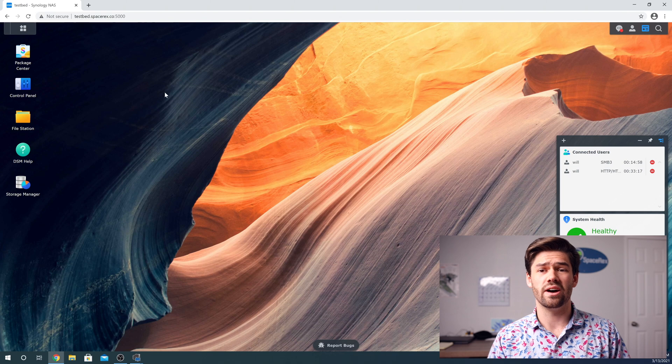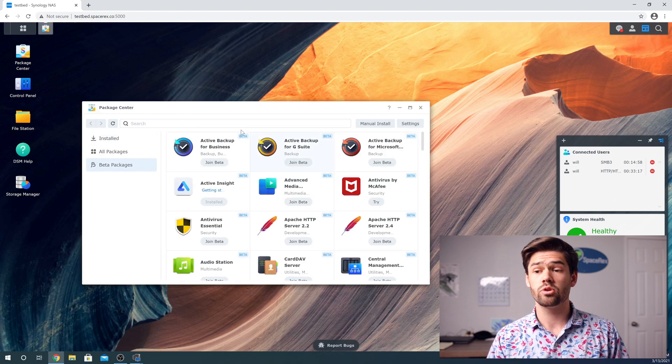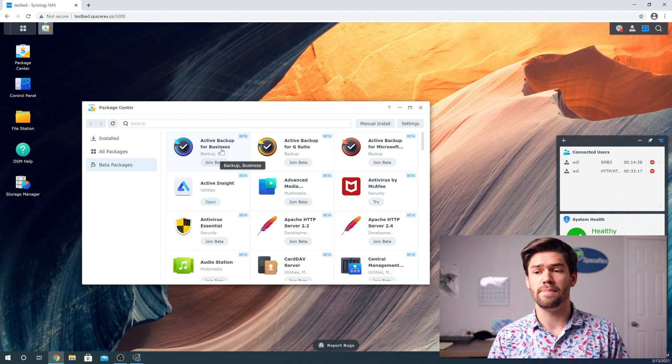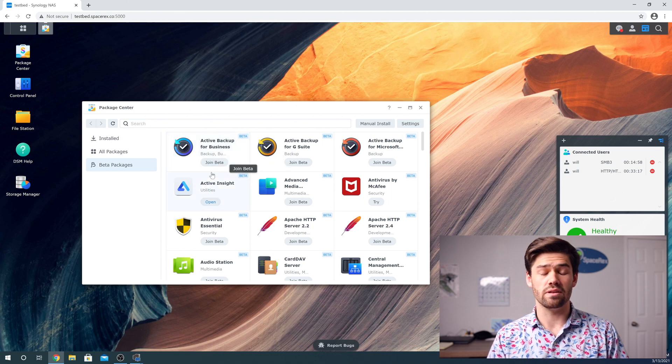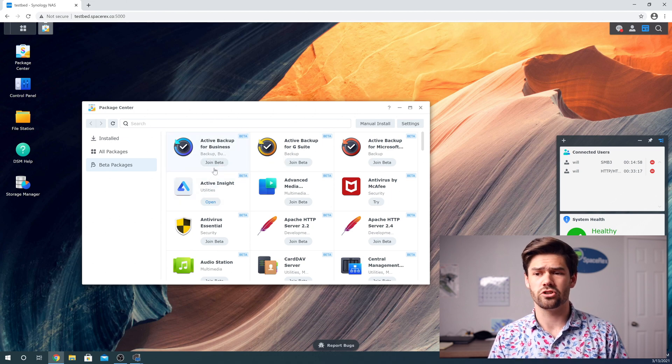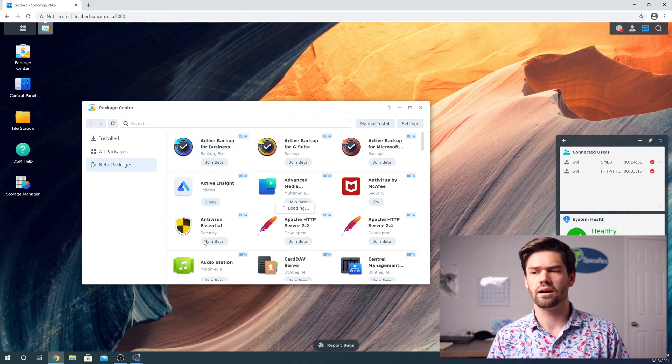And so the first thing we're going to go ahead and do is go into Package Center. And we're just going to go ahead and click Active Backup for Business. If you're not in the beta, or if this is the live version, it won't say join beta, it'll just say download, but click on it.